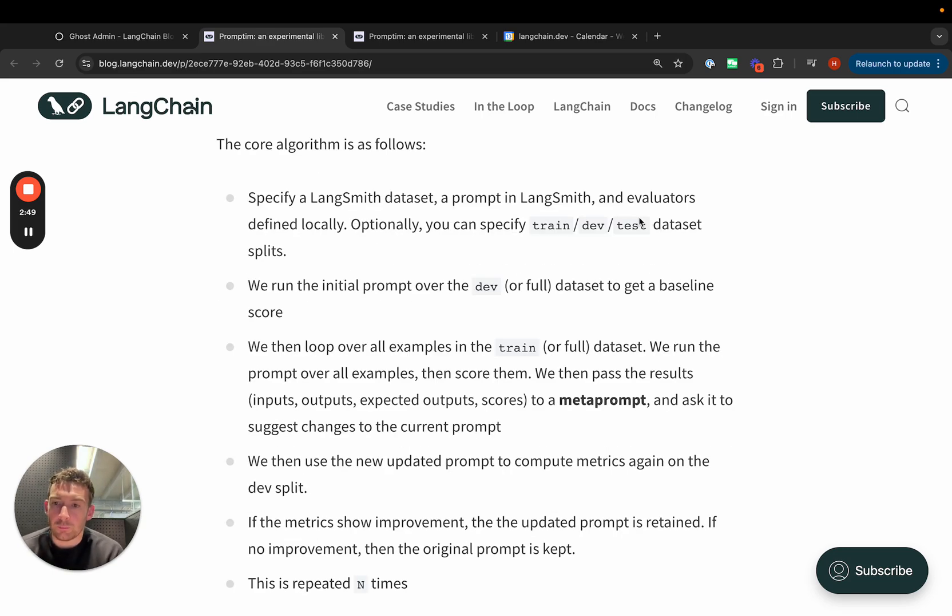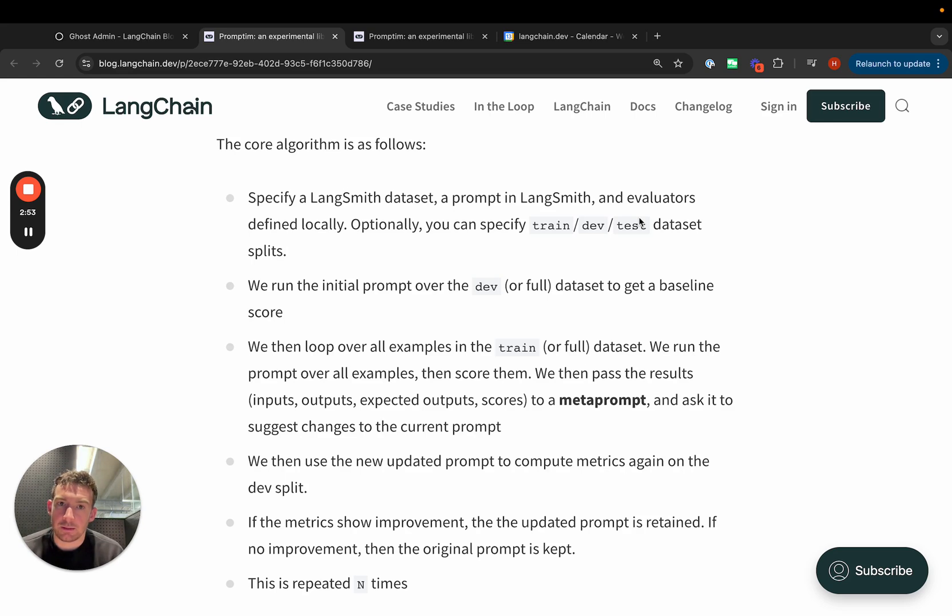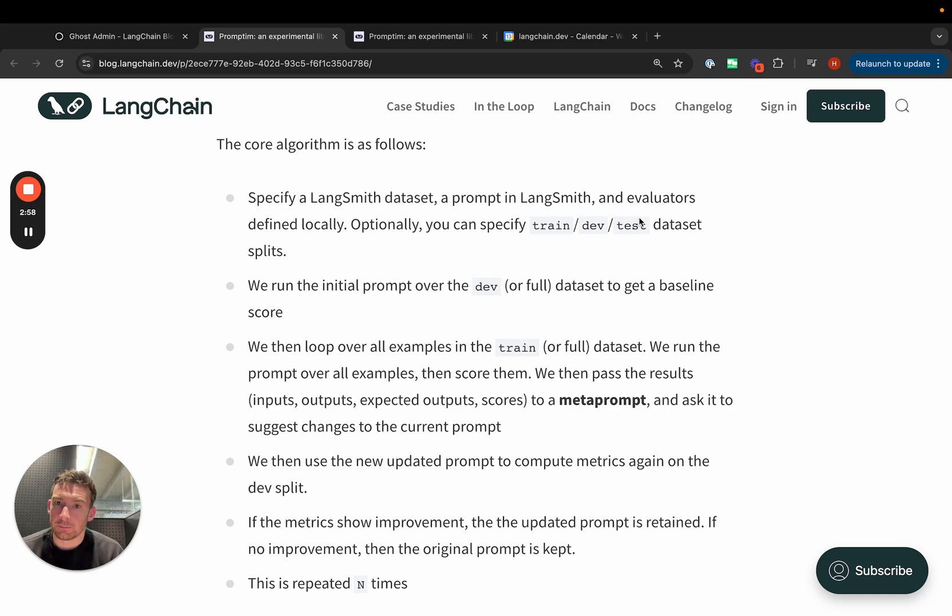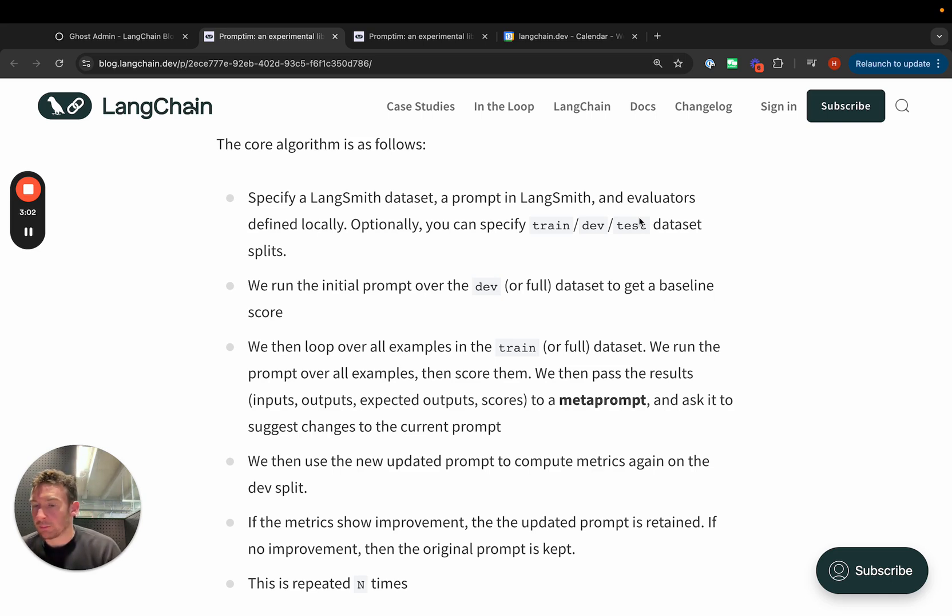The core idea of Promptim is pretty simple. You first specify a LangSmith dataset, a LangSmith prompt to optimize, and then you define evaluators locally. We then run the prompt over the dataset, or some dev split of the dataset, and we measure initial metrics.